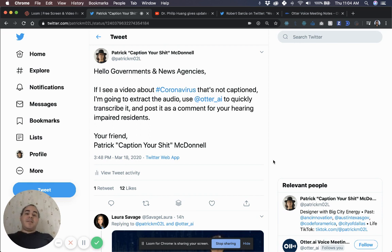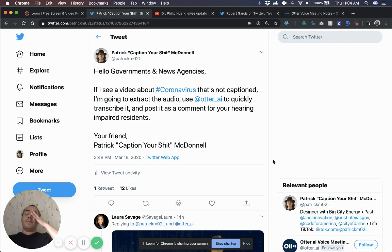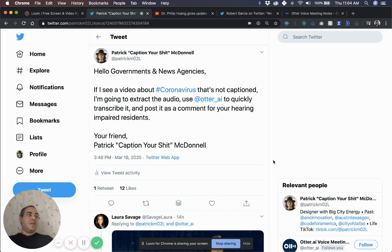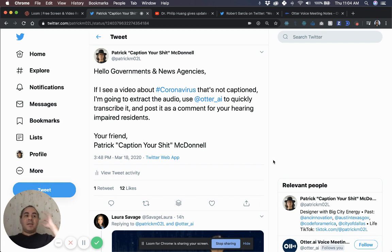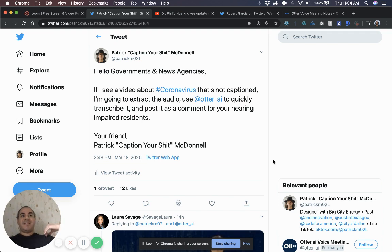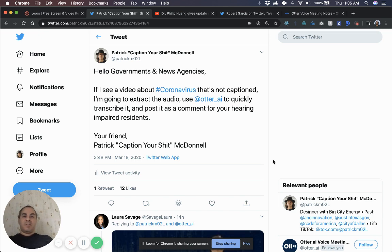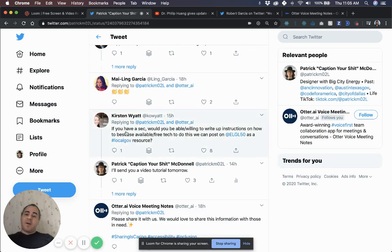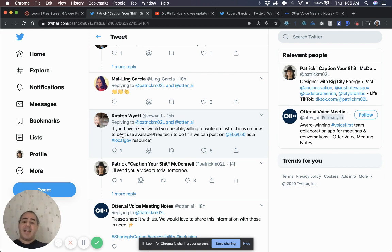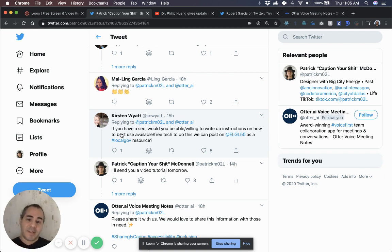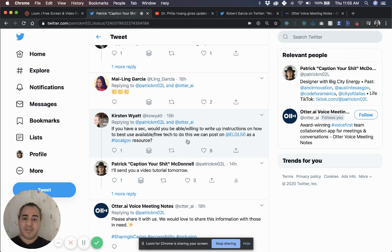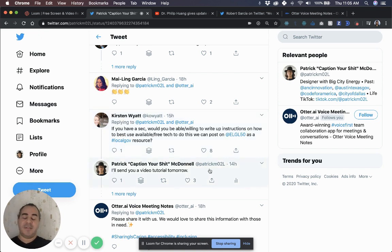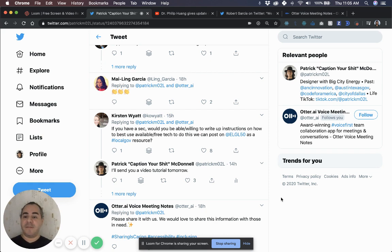The reason I'm doing this is because there's a lot of information going on about COVID-19 coronavirus and I've seen comments from the hearing impaired community saying, Can somebody please give me a summary? Can somebody please tell me what's going on in this video? As local governments and news agencies, I think it's our duty to make sure that information is accessible to everyone. So I started transcribing the audio for people. I'm going to show you how I did that. I was prompted by the one and only Kirsten Wyatt who summoned me. She's like, Hey, if you have a sec, would you be willing to write up instructions on how to best use available free tech to do this? So we can post on the LGO as a local government resource to which I said, I'll send you a video tutorial tomorrow.